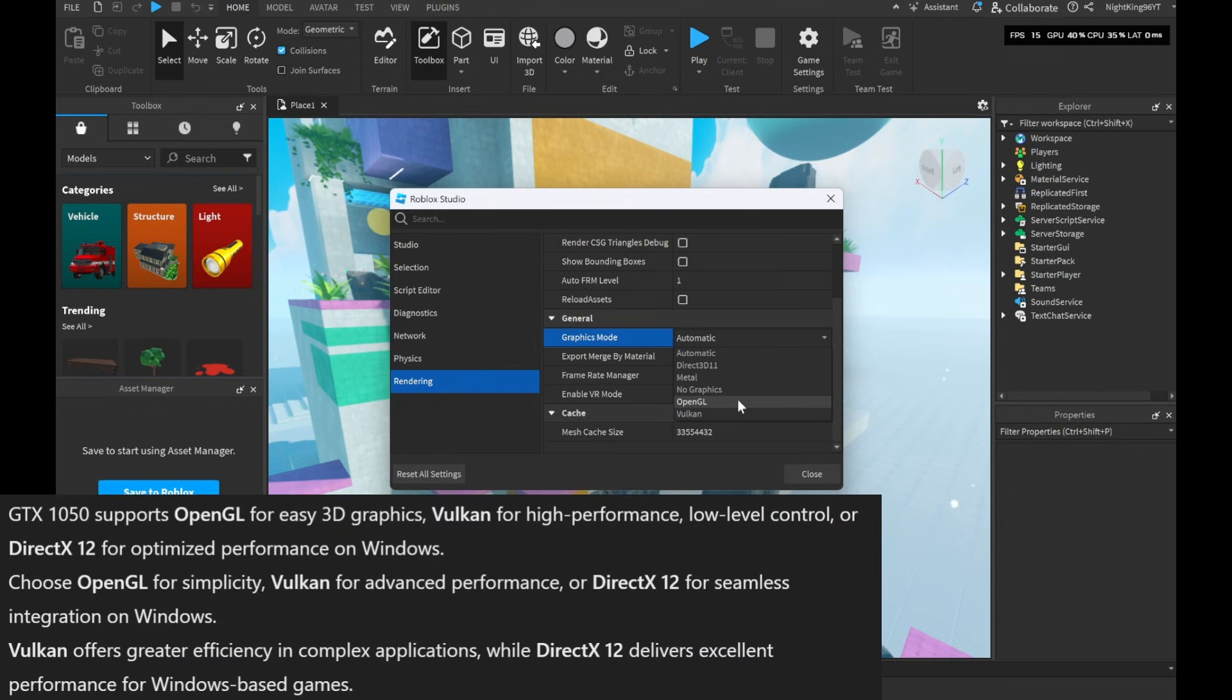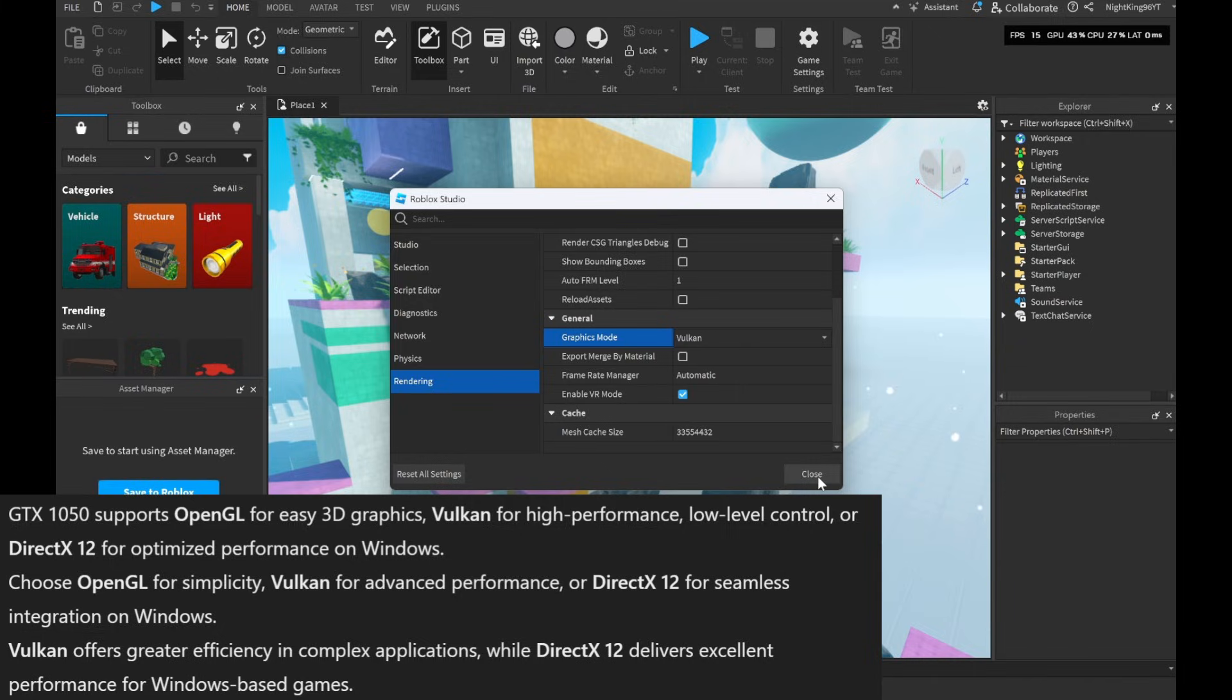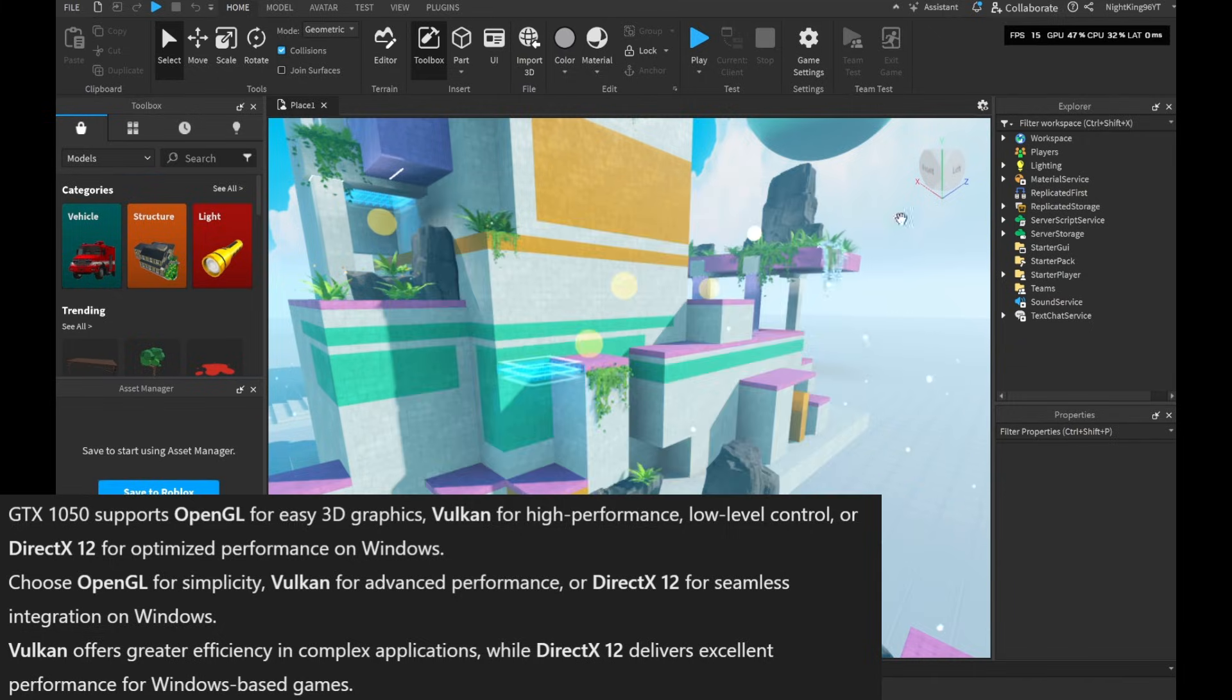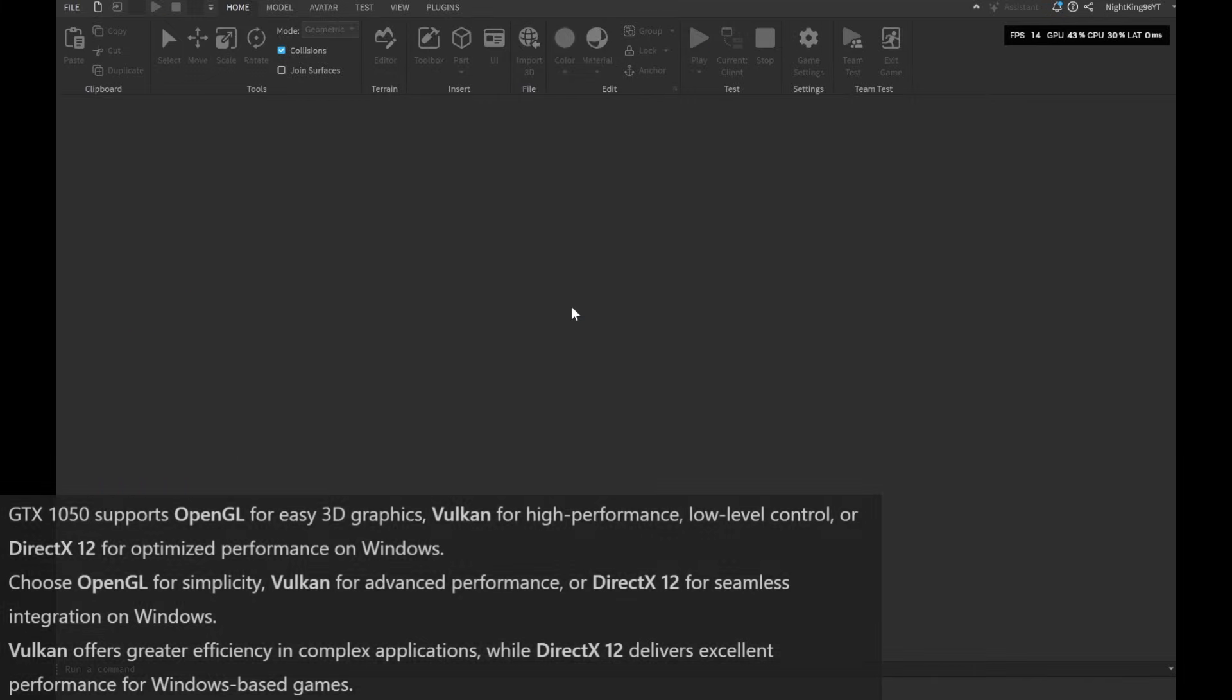You can also search online for the best API for your graphics card. For my PC with a GTX 1050, the best choices were Vulcan or Direct X12. Now after choosing your best API, you need to close Roblox Studio and relaunch it.